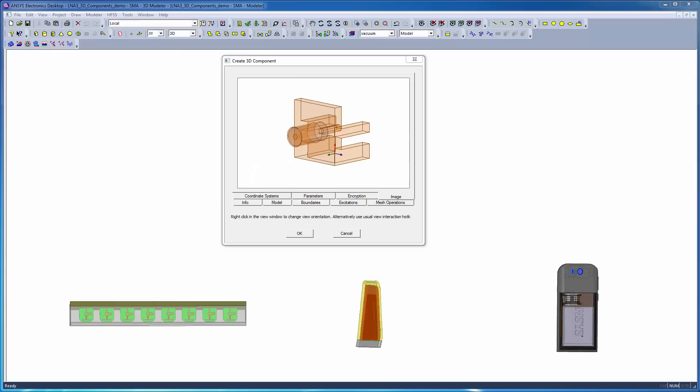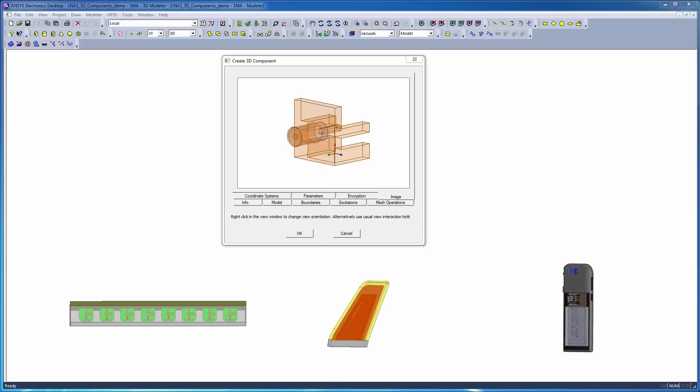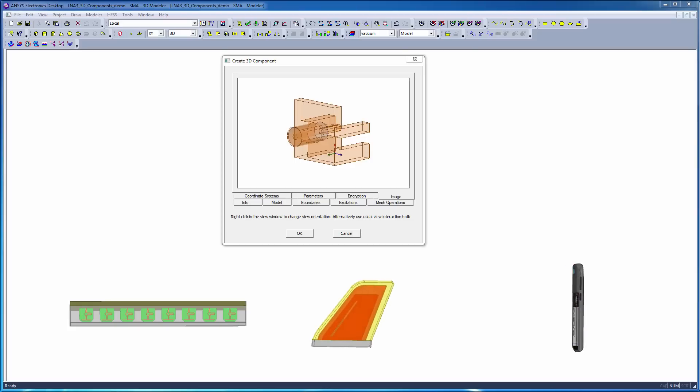In this demonstration, you will learn how to create a 3D component from an existing HFSS model and to add it to a target design.